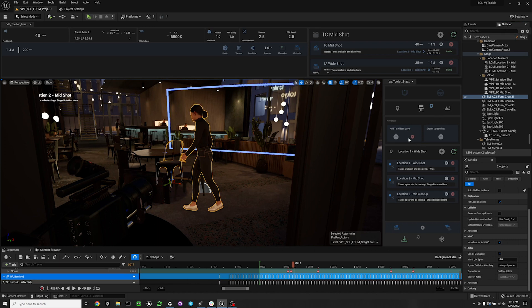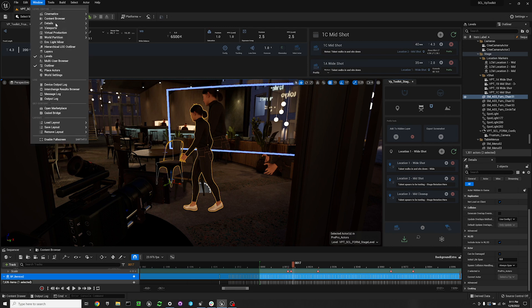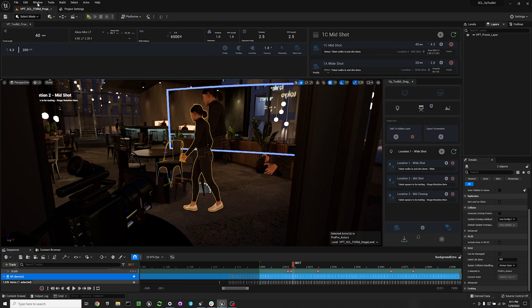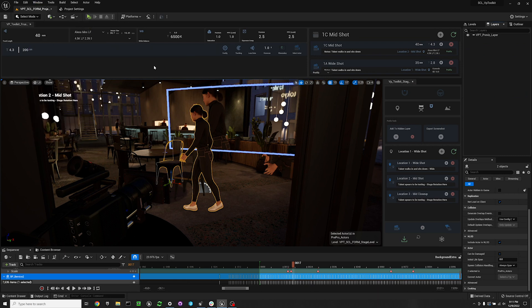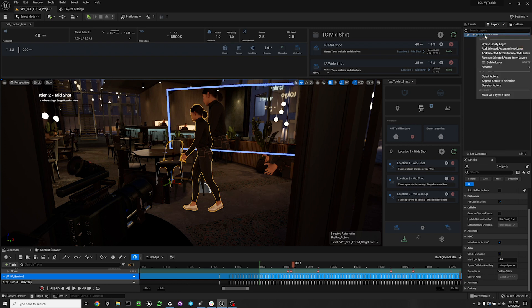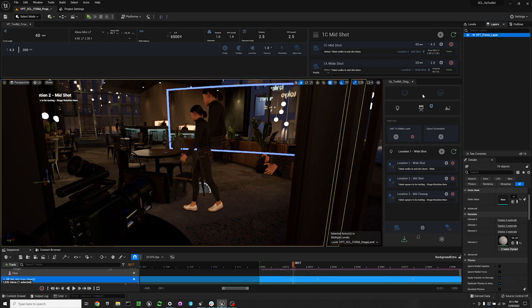If you want to remove something from the hidden layer, you can just select it again and then hit the X. If you want to see your layers, you can go to window and then layers, and then you can see the VPT previous layer. Now if you right click this, you can select actors, and this will select all of the actors that are within this level.